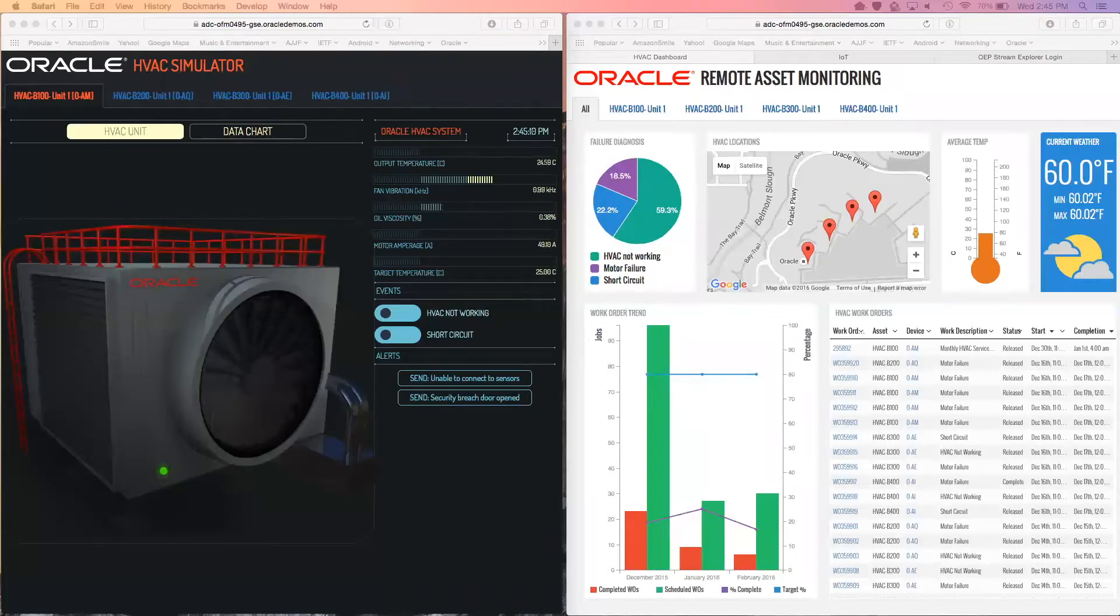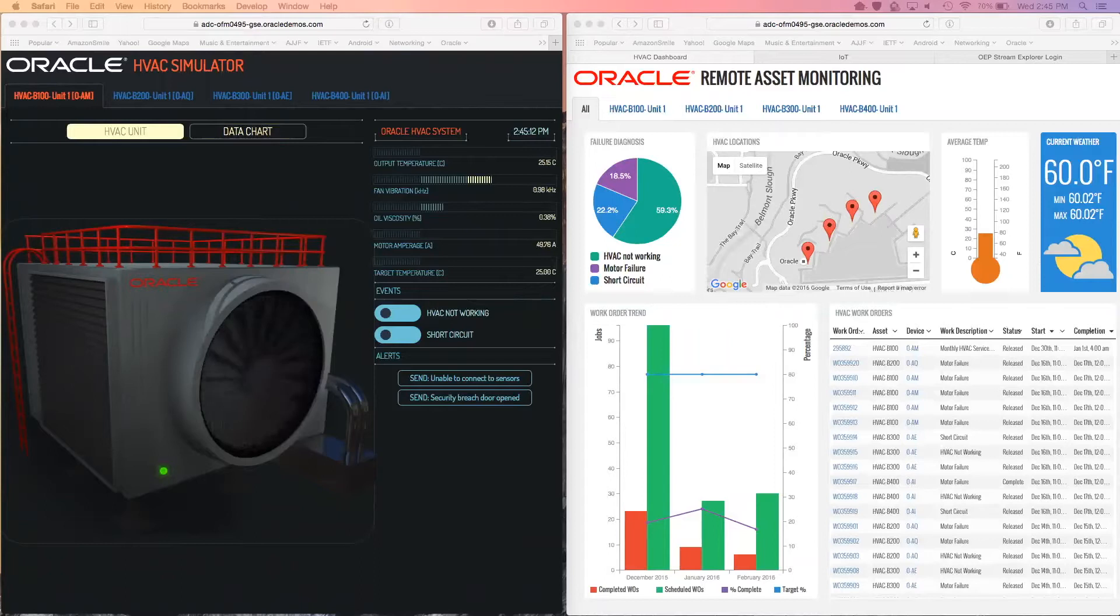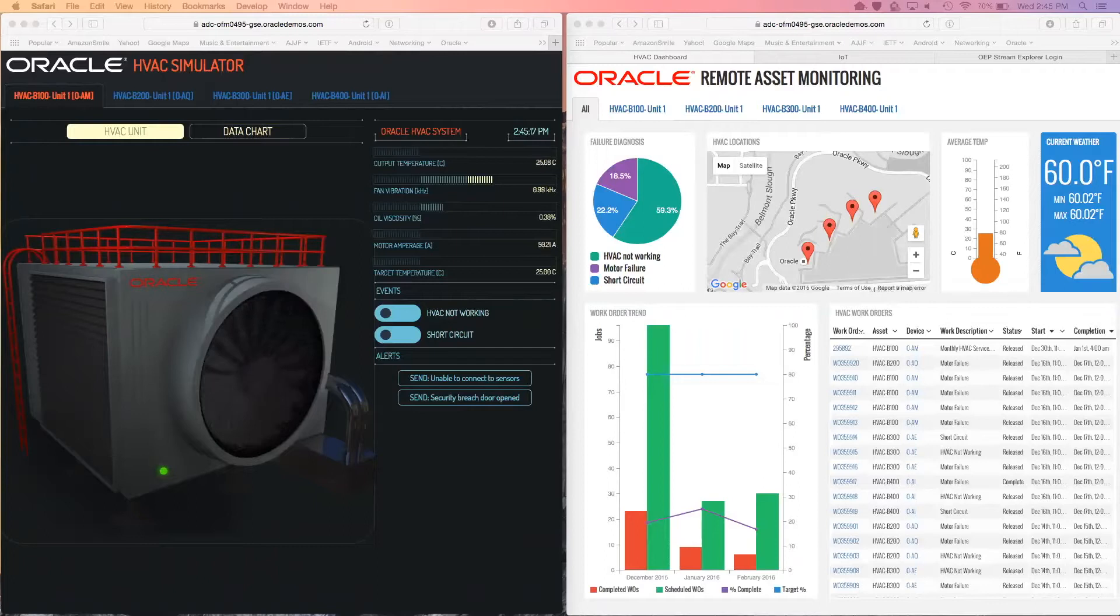Hi, today I'd like to share with you a demonstration of a smart asset management system built with the Oracle Internet of Things Cloud Service and eBusiness Suite Enterprise Asset Management Module.